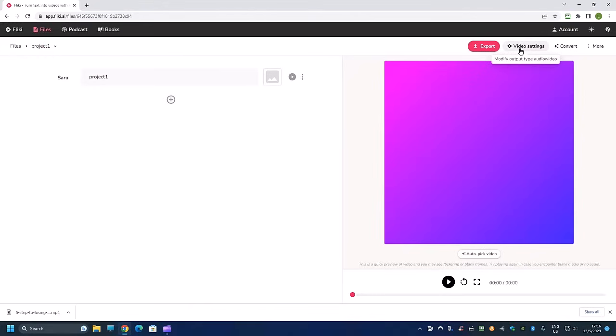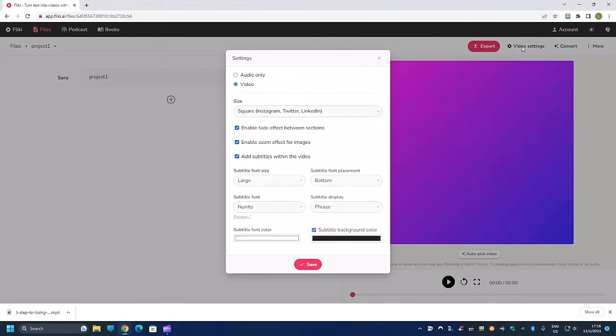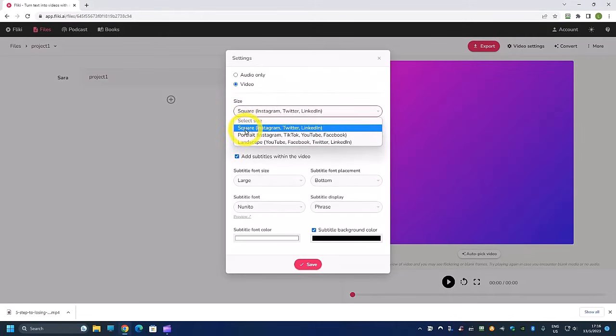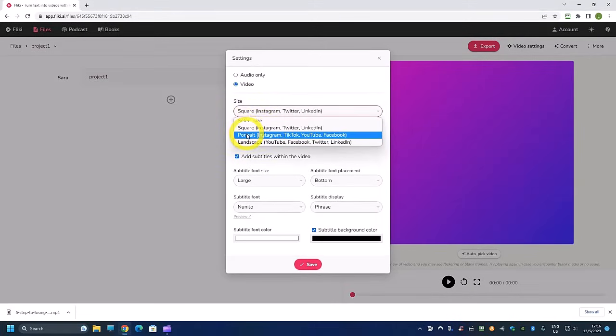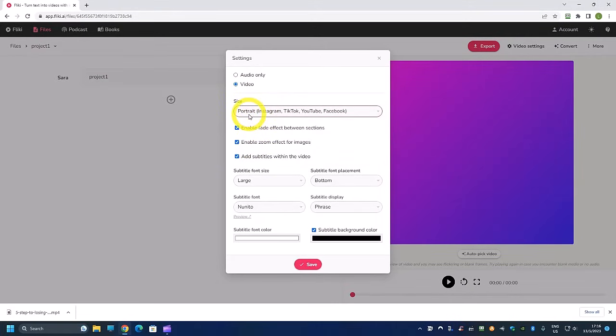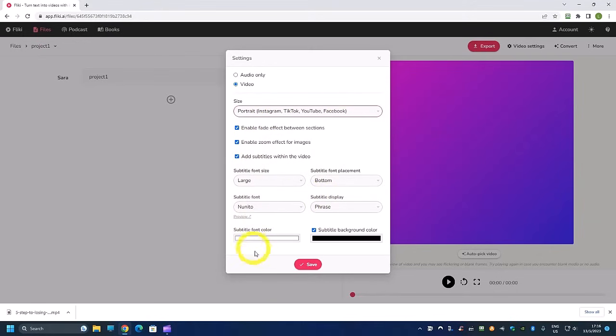So choose the video and from here we want to change this to a TikTok portrait mode. So we click on this video setting over here and from here we want to change it to portrait. And this is good for TikTok, YouTube Shorts, Instagram Reels, or even Facebook.